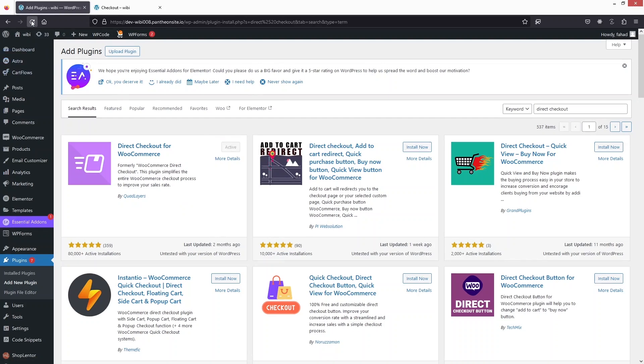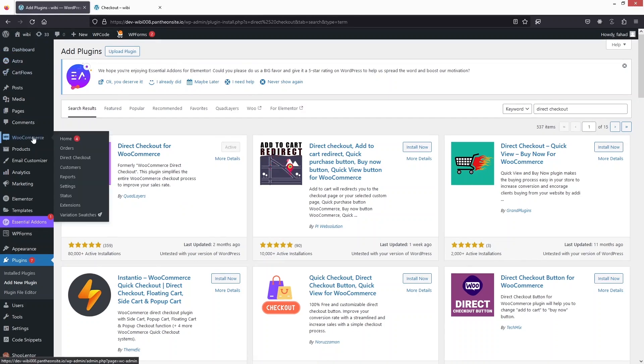Now if I just refresh the page, you will be able to see the direct checkout option in the WooCommerce settings. So let's click on this.